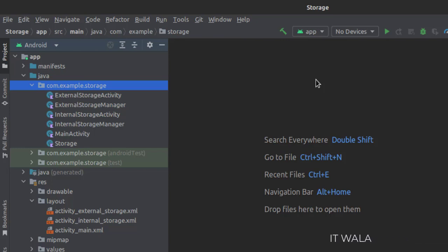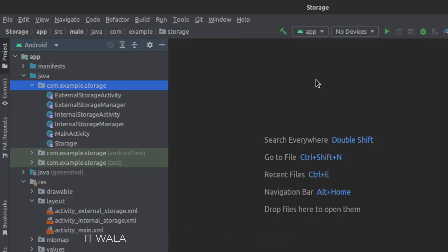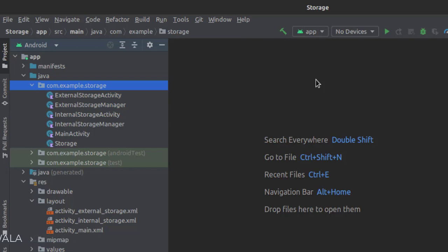And in the UI, we have an activity_main.xml file, an activity_external_storage.xml file, and an activity_internal_storage.xml file, which are the respective UI files of the three activities.